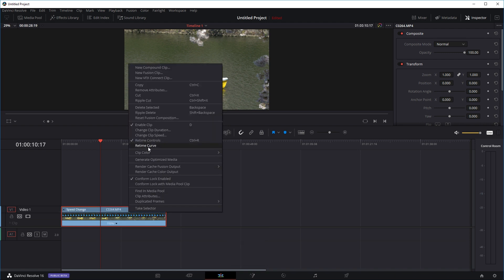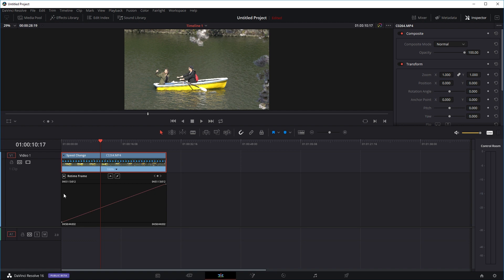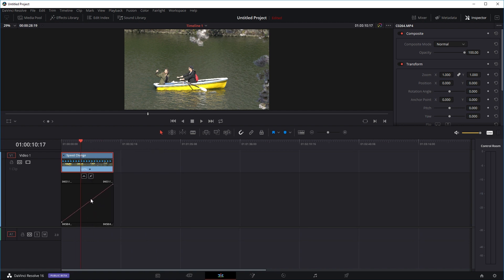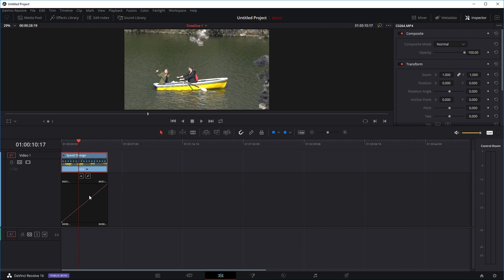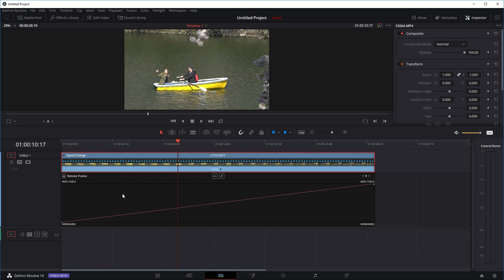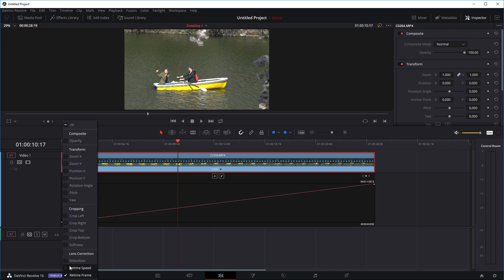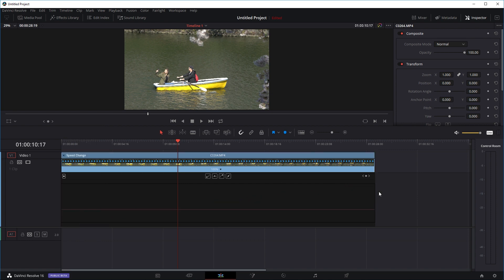You'll see the speed curve right here. If you don't see the details, you can zoom in and out — hold Alt on your keyboard, or on Mac hold Option and use your mouse wheel to scroll in and out. Then I'm going to click on retime frame and then click on retime speed, and uncheck retime frame, because I think this gives you a better idea of what your clip is actually doing.